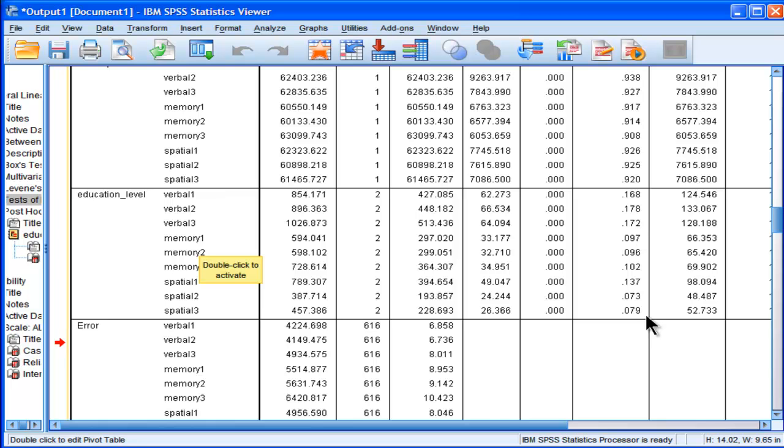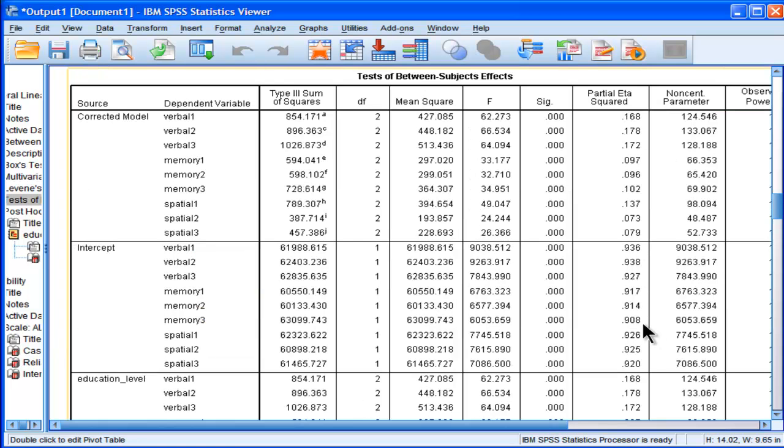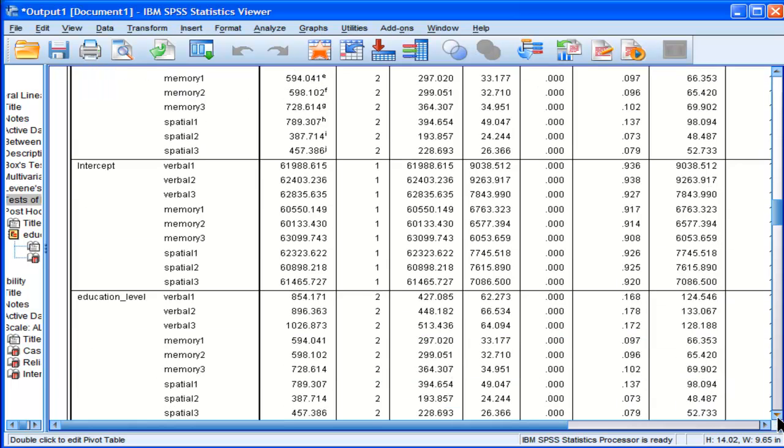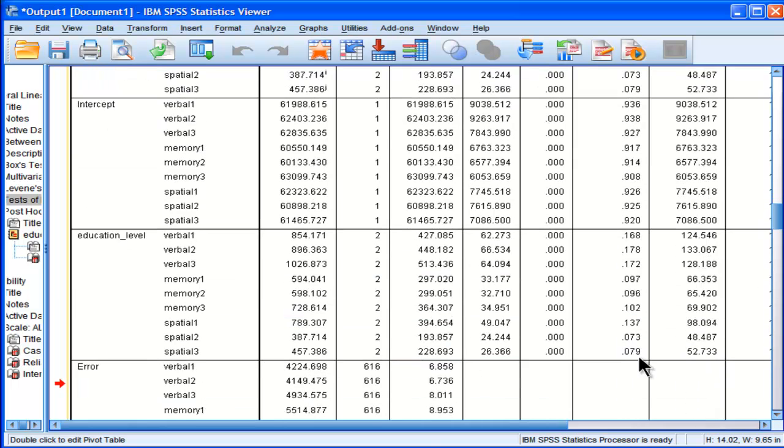There's one subscale over here, the one spatial subscale, that seems to be a bit bigger than the other ones with a partial eta squared of 0.137.